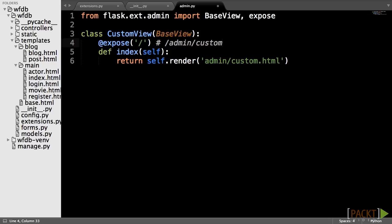So, for example, if an instance of this class is registered on the admin object with the name of custom, then this view will be accessible from /admin/custom/.